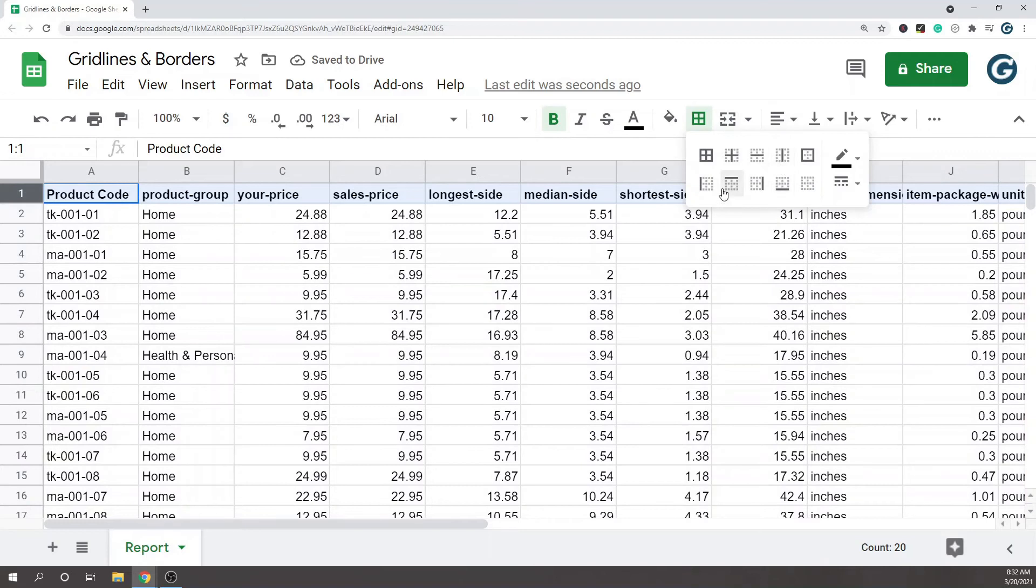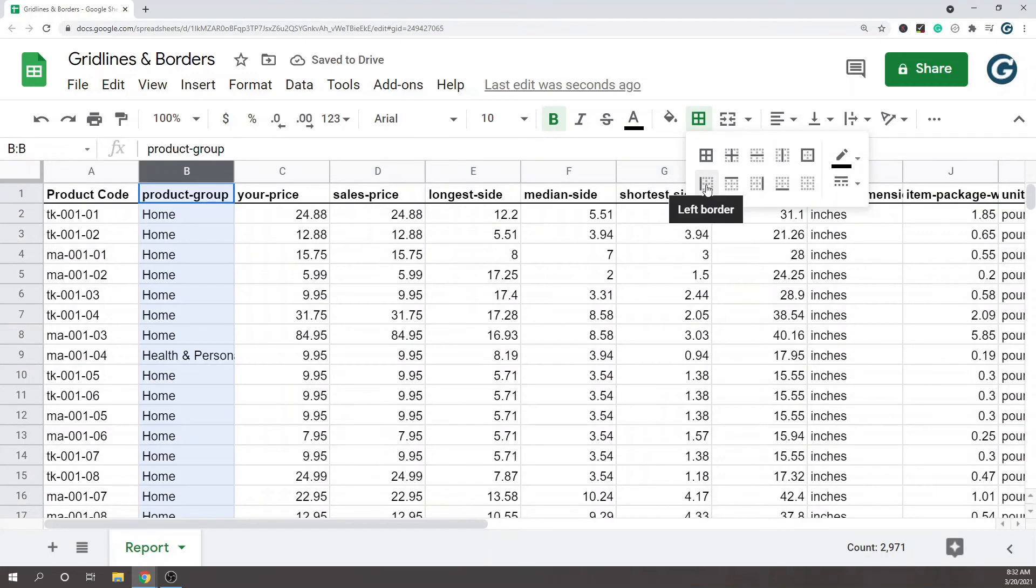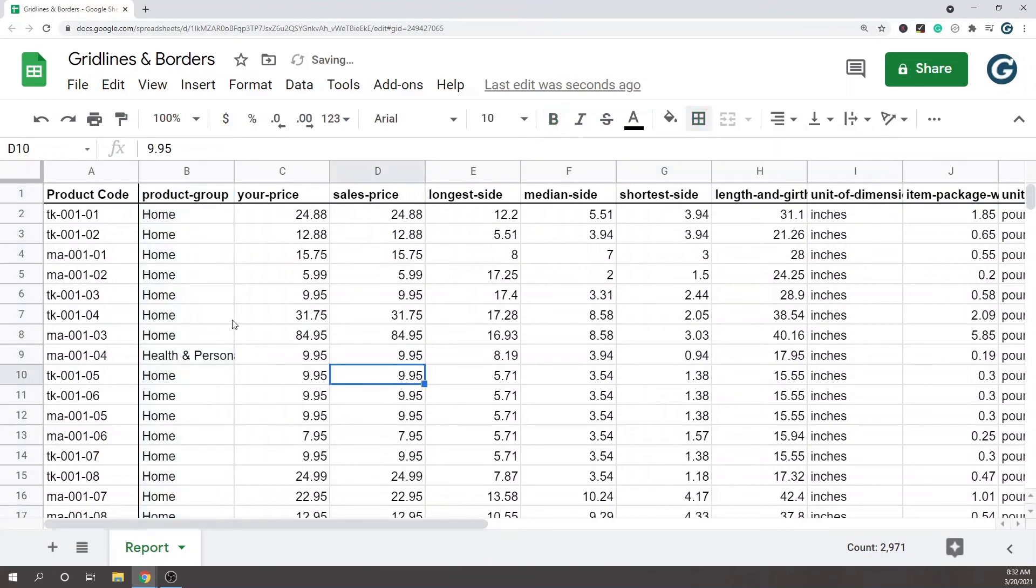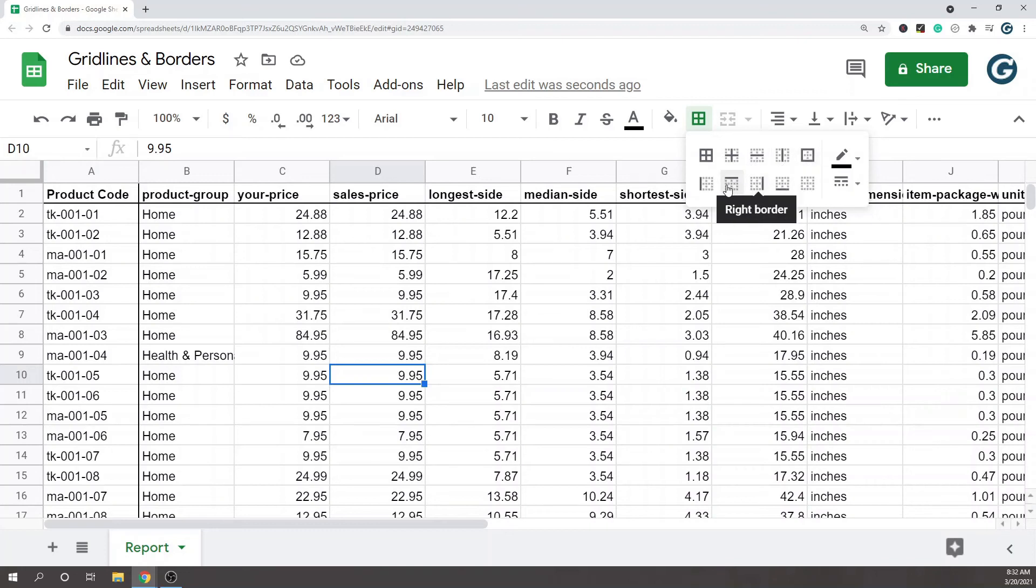If you only want to add borders to certain rows or columns, you can just come and select that. You can add a line in there, maybe you want to add a line here just like that. All of the options are up here in this borders tool. They have plenty of other options, so check it out.